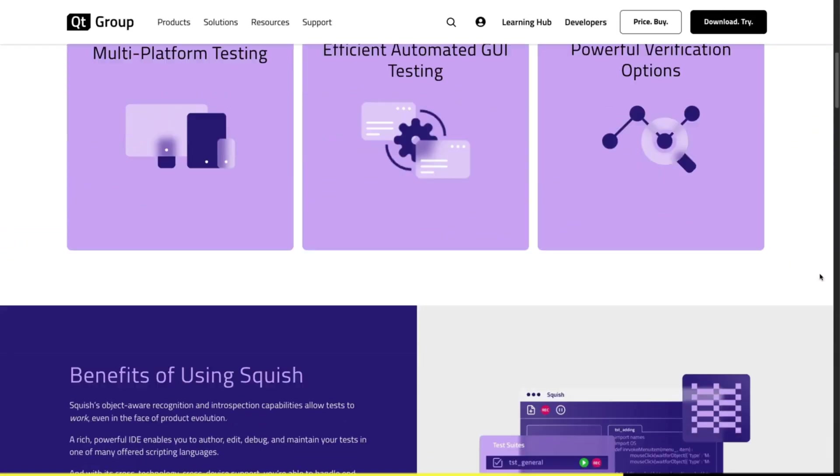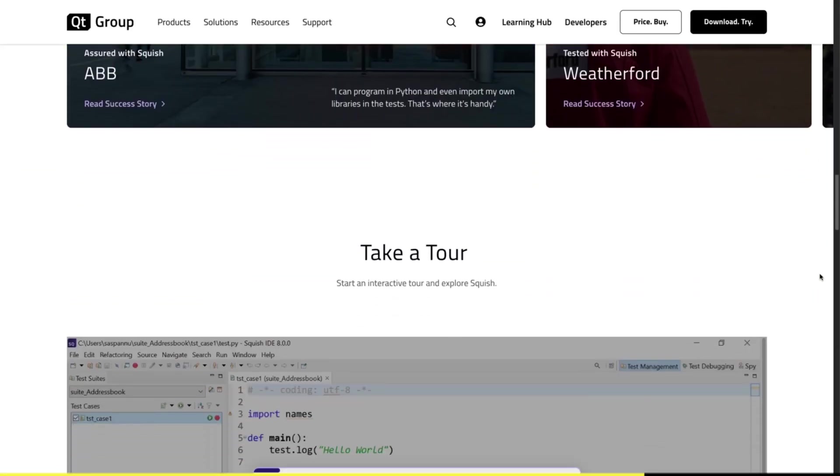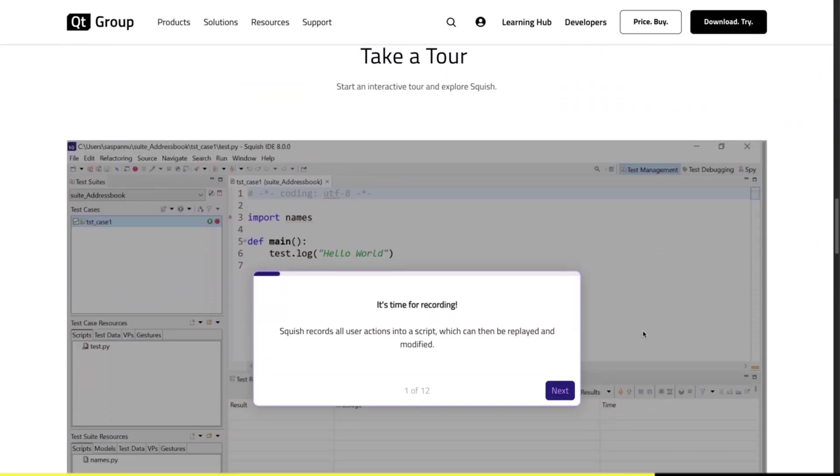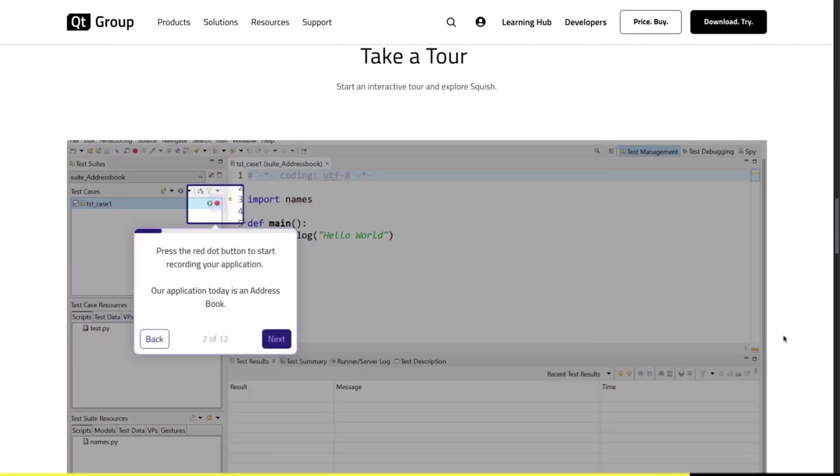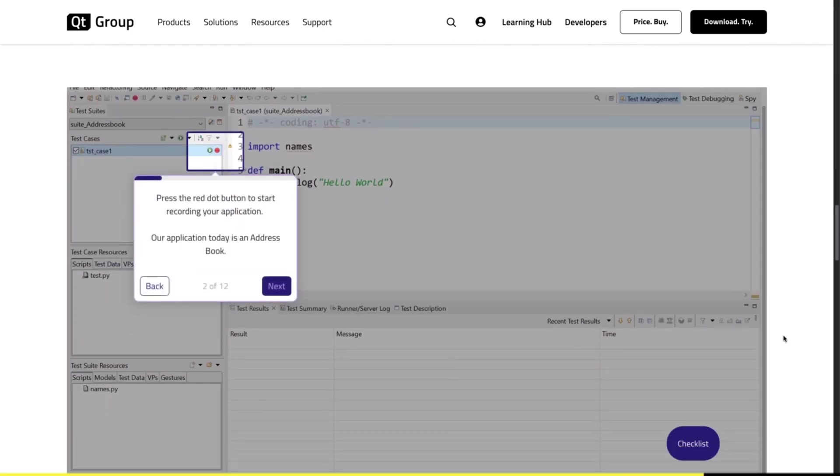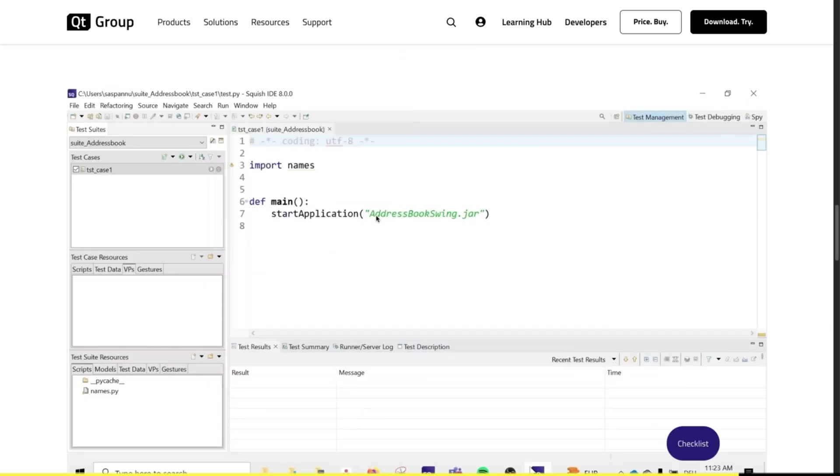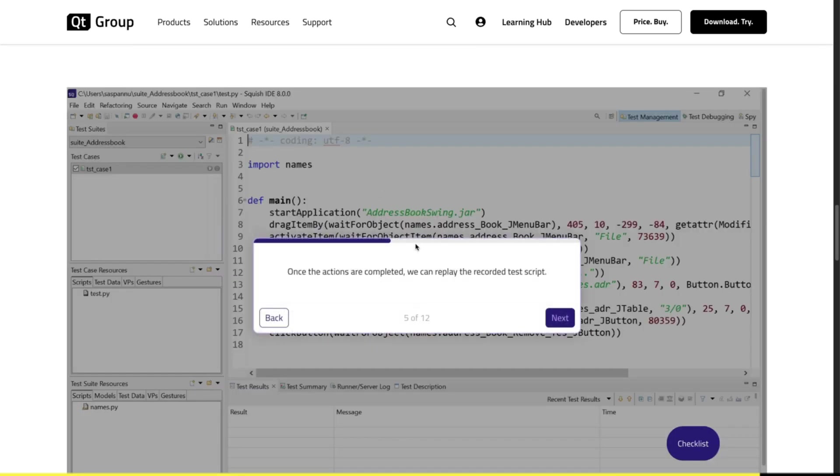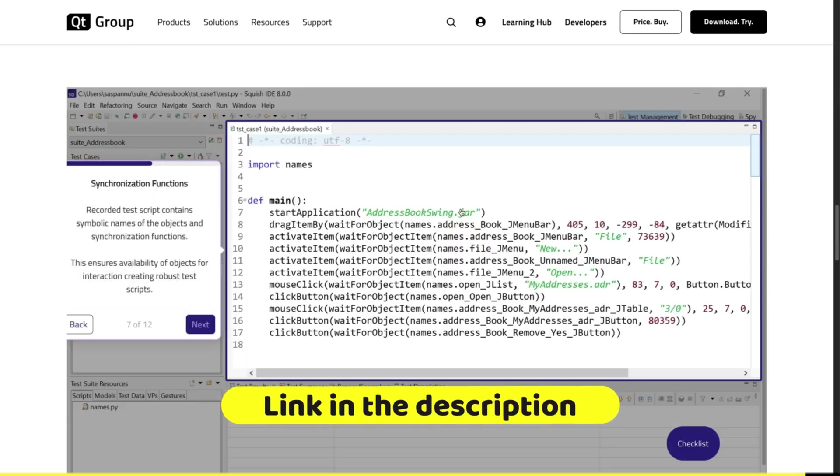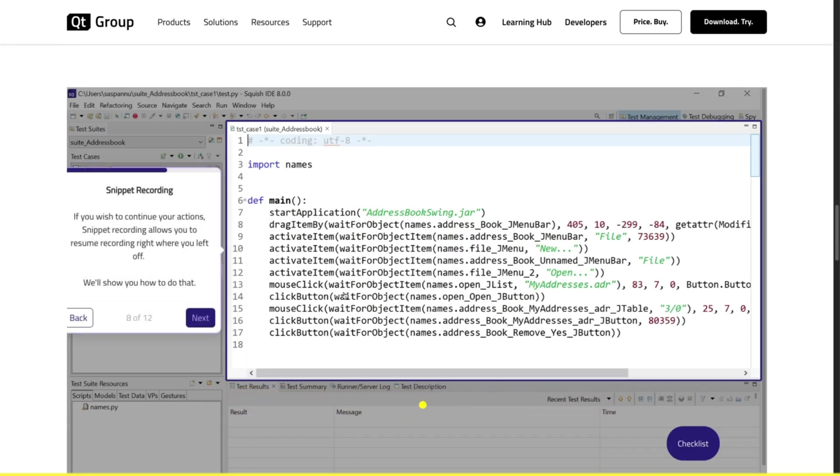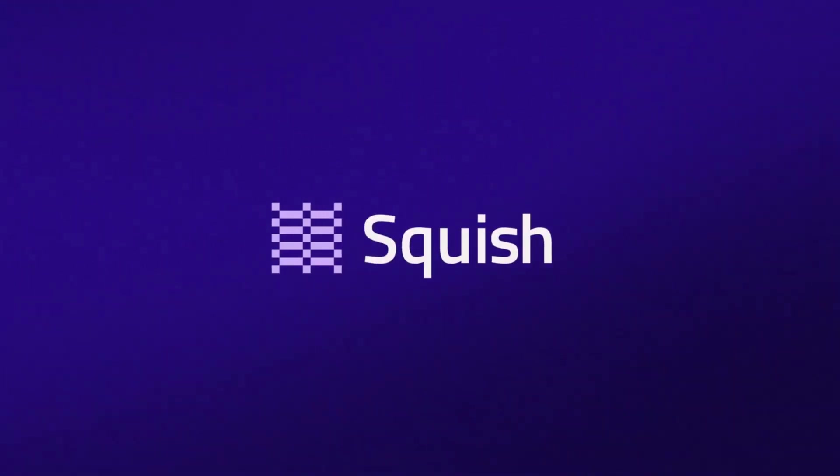There are a lot of materials on Squish online, but in the end, I actually recommend trying out this interactive tour so you can see firsthand how it exactly works. You really get a good general idea and feel of the tool. If you want to support my channel, then make sure to check out today's sponsor. You will find the link to the tour in the video description below. So go try it out and let me know what you think. And now back to the video.